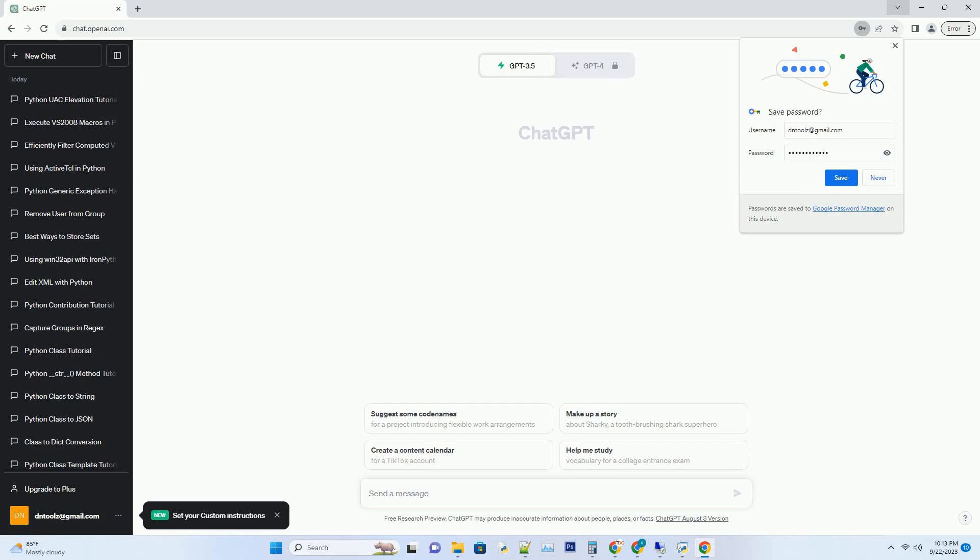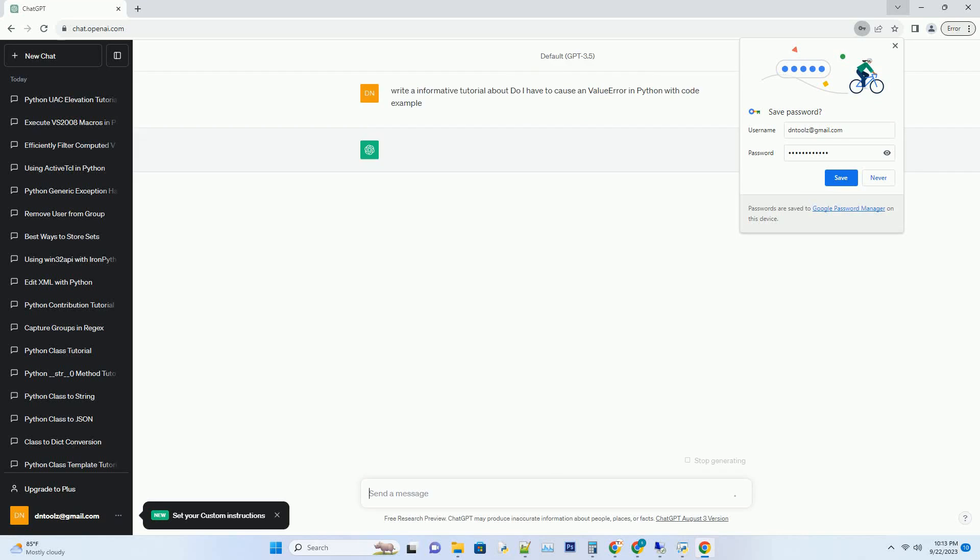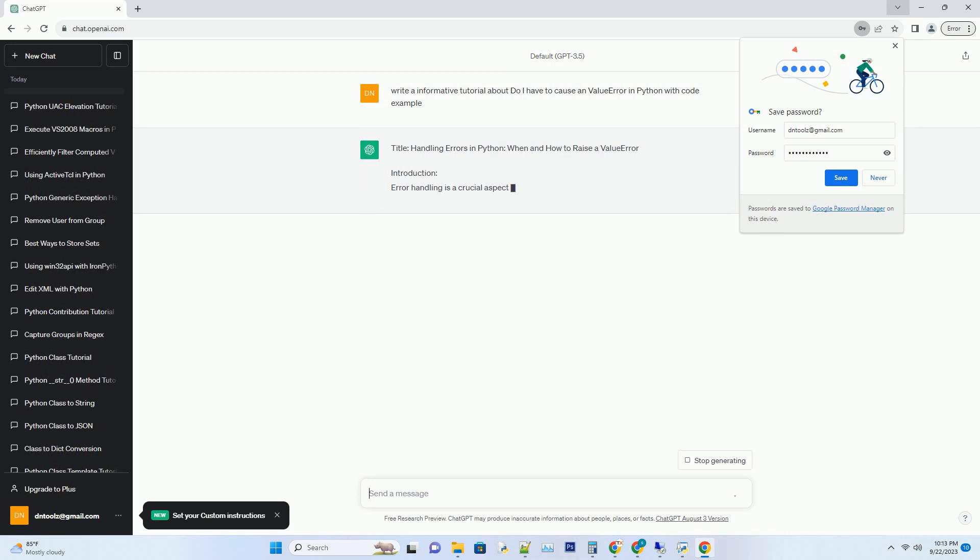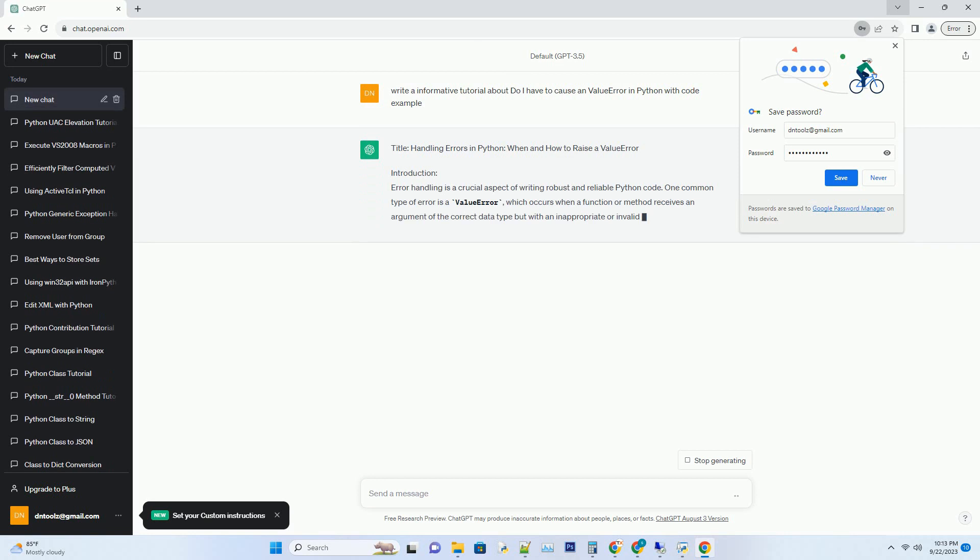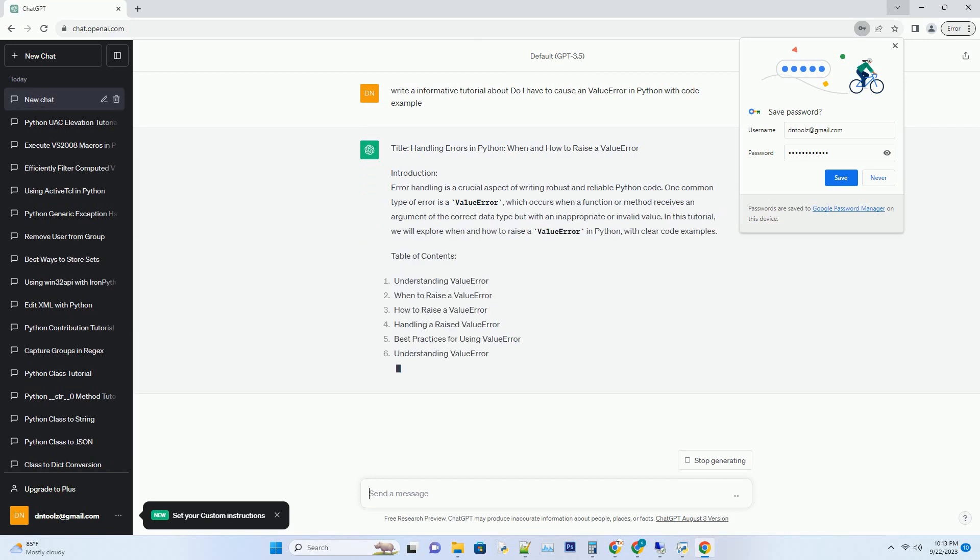Please subscribe and you can download this code from the description below. Today's topic: Handling Errors in Python - When and How to Raise a Value Error.